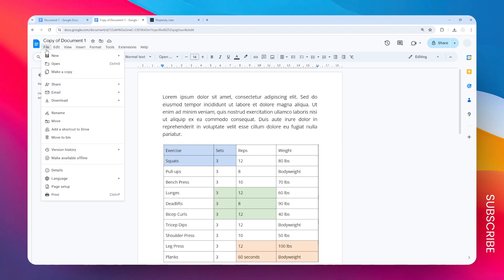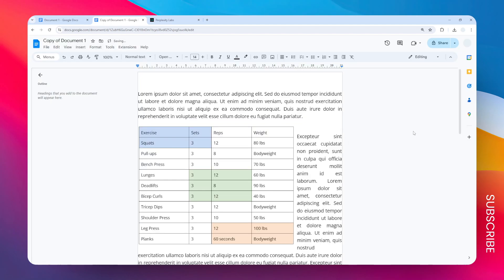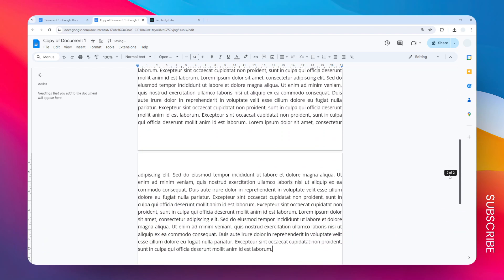Go to File, then Page Setup, and here on the margin you want to remove this number — not just removing but replacing it with zero. This is very important: you don't want to set it to be empty, because otherwise Google Docs will refer to the default setting. You want to set it specifically to zero, whether it's in centimeters or inches. After that, click OK.